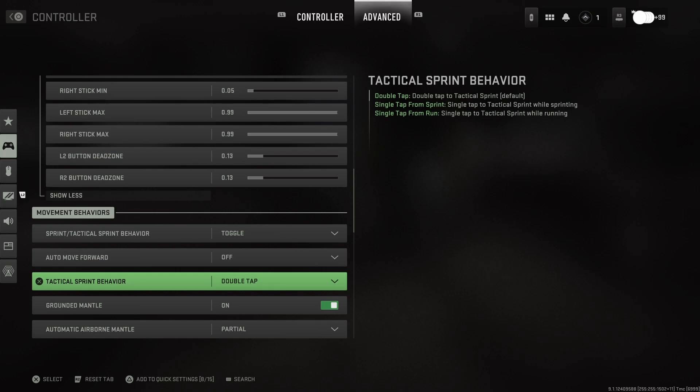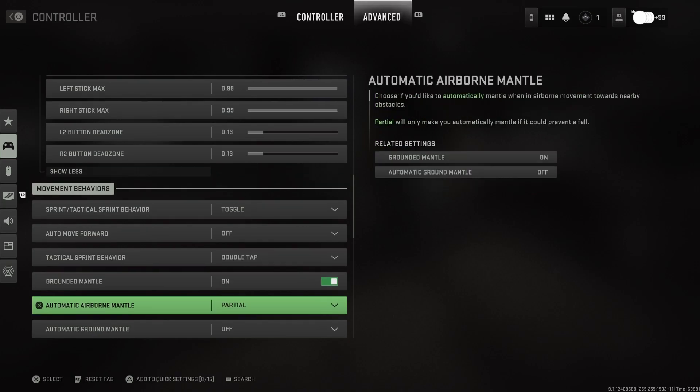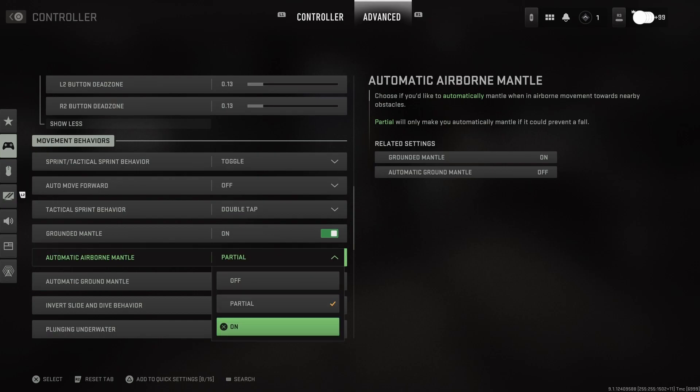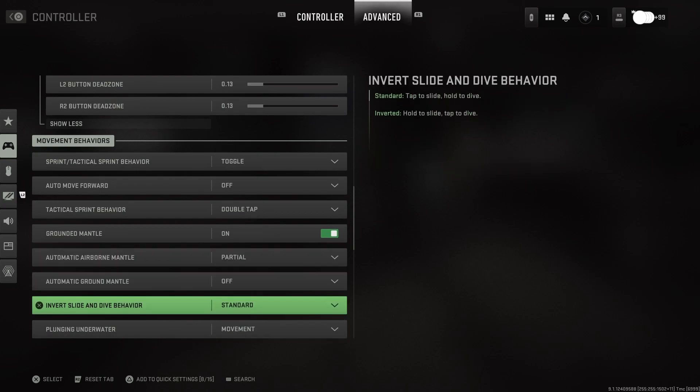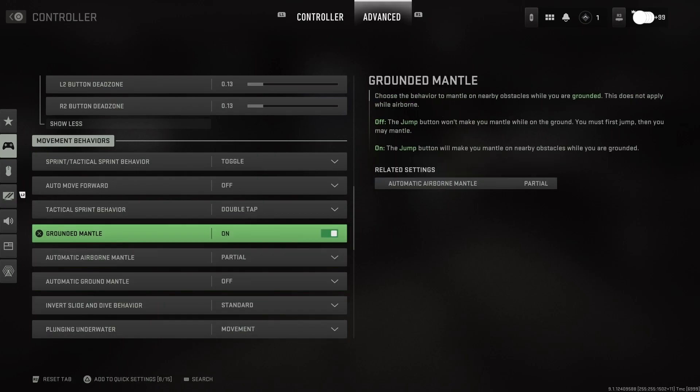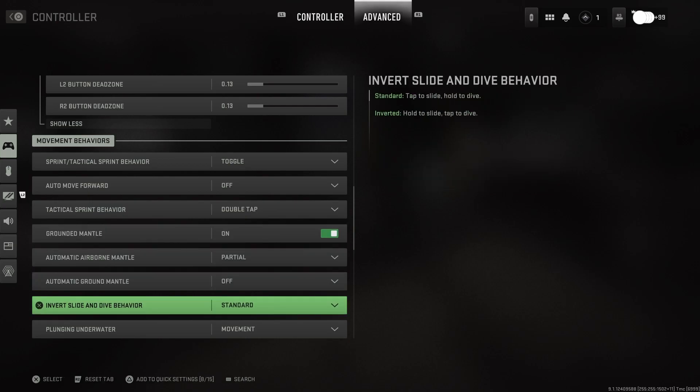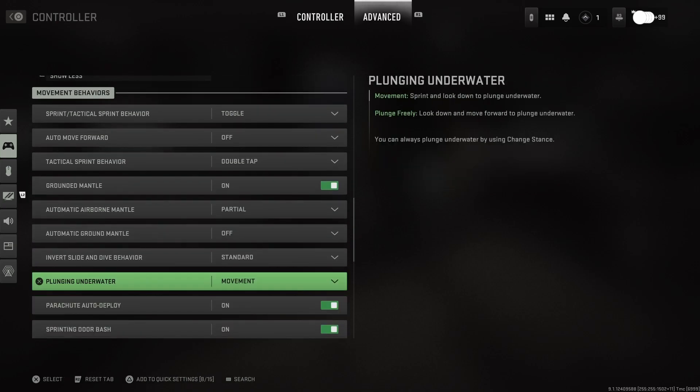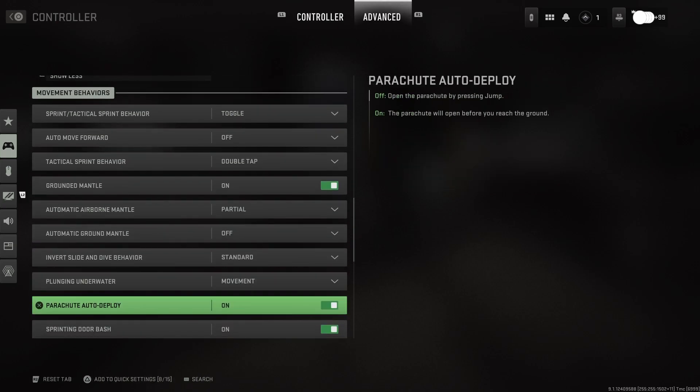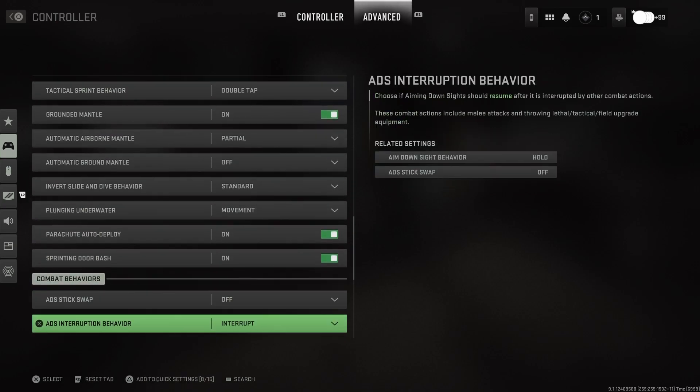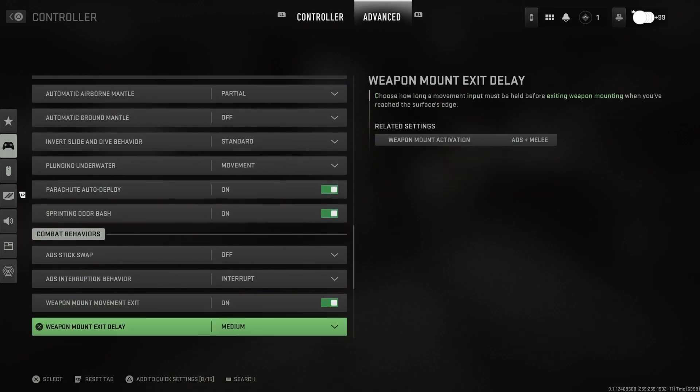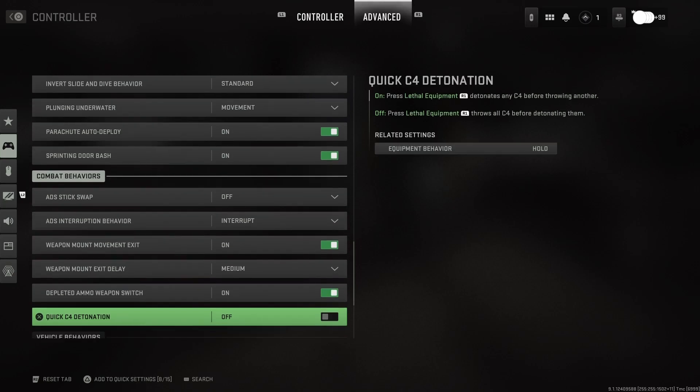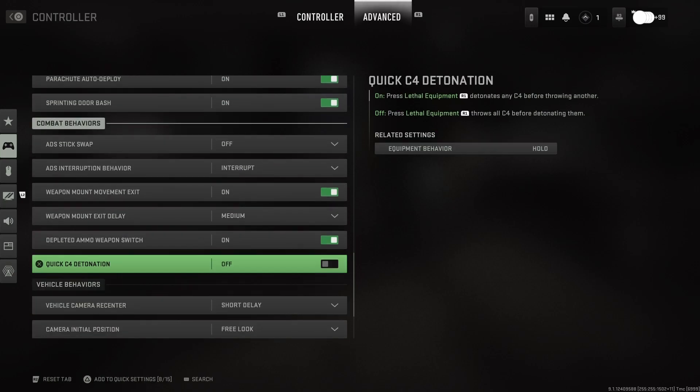Remember, you got your shit on automatic attack sprint, so you don't need to worry about it. Oh, shit. I don't know what the fuck that is. Ground mental. Plunging on the water. I forgot we got swimming in the game.